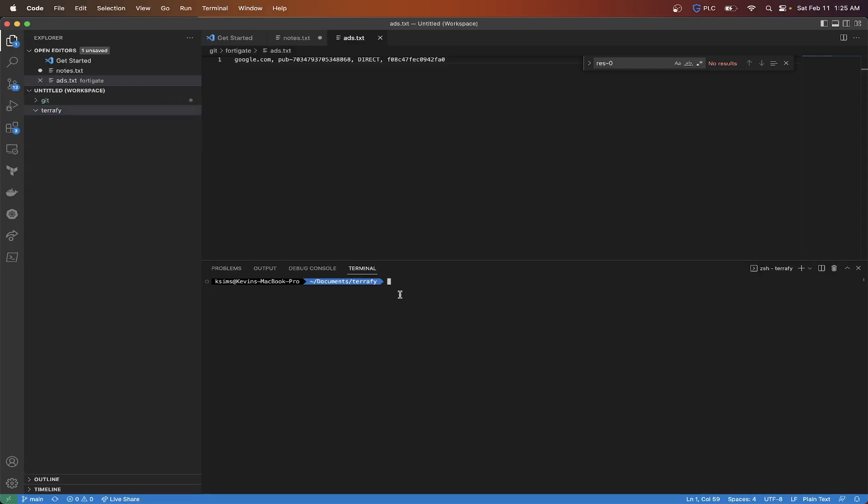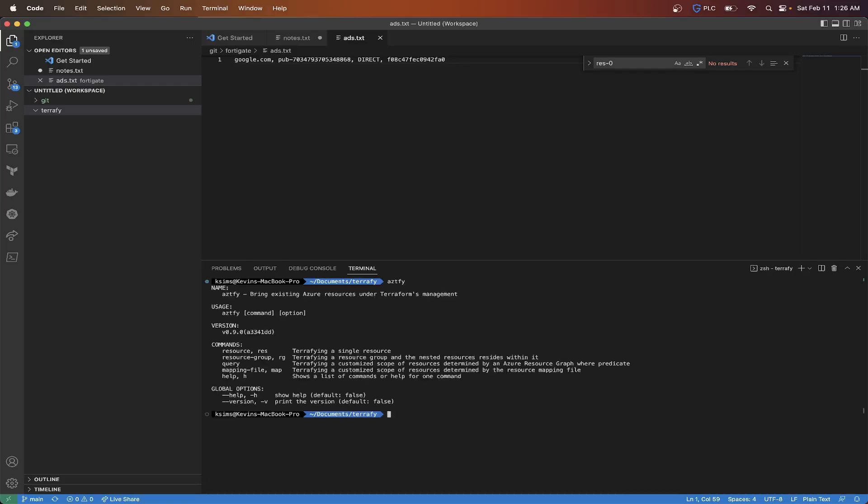But it's best just go ahead and start fresh here. So then the command to run anything, az tfy. So if you do that press enter, it's going to give you some helpful information. Now you can either do a single resource or a resource group and the nested resources within that. So I'm going to actually do a resource group. If you want to know the different options that you can do, we're going to run that again and then we can do resource group or you can do shorthand rg dash dash help.